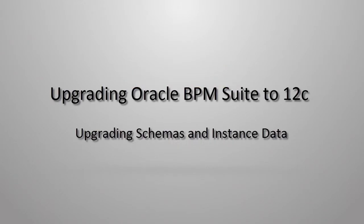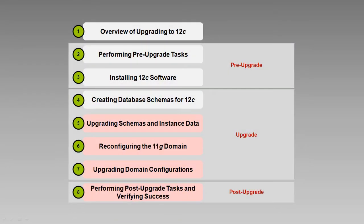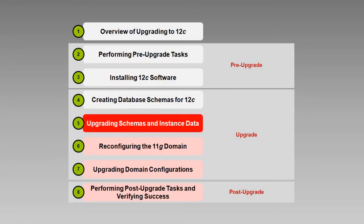Hello, Rosie Piller here. Welcome back. This is the fifth in a series of eight videos about upgrading Oracle BPM Suite to version 12c.